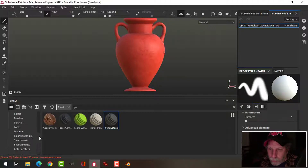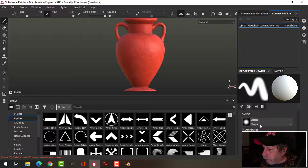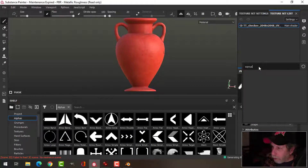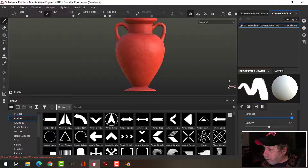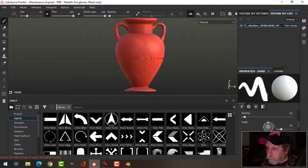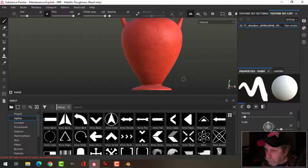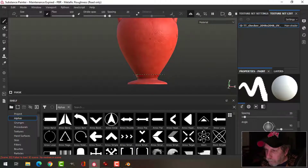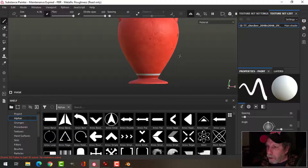I'm going to come over to Alphas and search for Square. I'm going to choose this one down here, bring the hardness all the way up, and rotate it 90 degrees. So it looks like that, and I'll just adjust my size here and there and put a few lines on this thing.